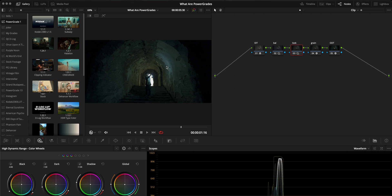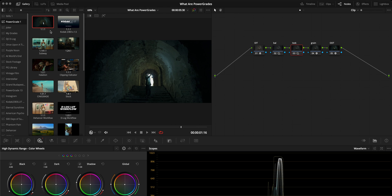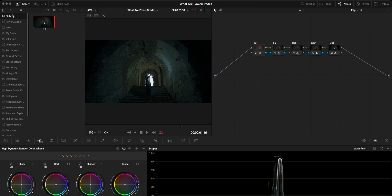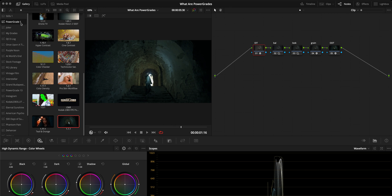To create and save a Power Grade, right-click on whichever clip has a node tree that you want to save and select Save Still. Remember to save stills into Power Grade albums and not stills albums, so that you'll have access to them across all of your projects. If you accidentally saved a still into a stills album instead of a Power Grades album, you can just click on the thumbnail and drag it into your Power Grades folder.